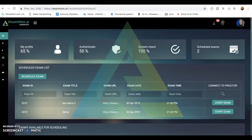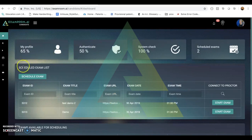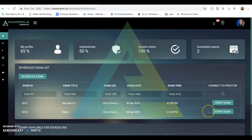Once logged in, the candidate will be directed to the candidate dashboard. Here, under scheduled exam list, they will be able to see all the available exams for them to start.